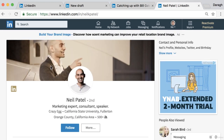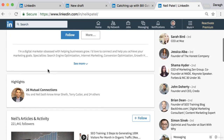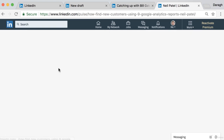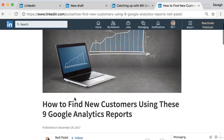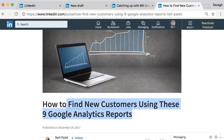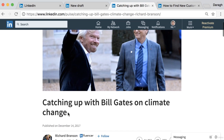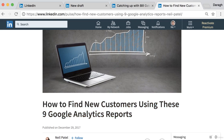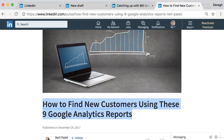Here's an example of someone who's using it more strategically to get blog traffic. This is Neil Patel — if you come down to his articles and click on the latest one, you can see it's much more specific and targeted: 'How to Find New Customers Using These Nine Google Analytics Reports.' Compared to Richard Branson's 'Catching Up with Bill Gates,' this is much more informative — it's really an article about how to do your job better and get results, and this is the type of article I'd encourage you to use.